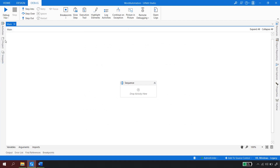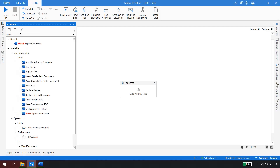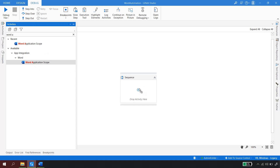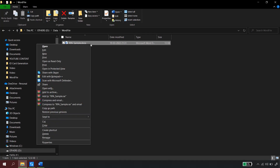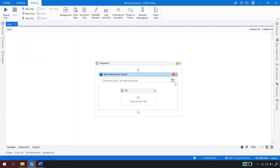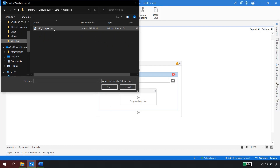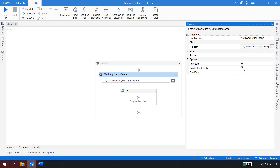Back in UiPath Studio, the first thing you need is to go to Activities and drag and drop the Word Application Scope. It will ask for the path of the document where you want to write. You can copy the path directly and paste it, or click the browse button and select the file from your location. You can also create this as a variable, which was covered in the previous video.